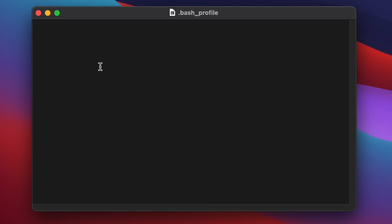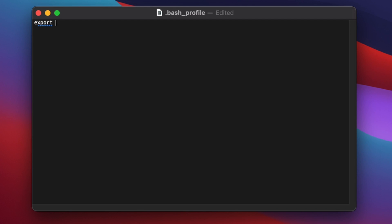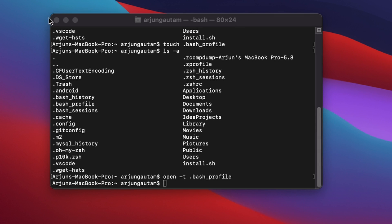Back in the bash profile, type 'export' in lowercase, then PATH in capital letters, equals to $PATH followed by a colon, then paste the copied path using Command+V. Save the file with Command+S, close it, and quit the terminal.